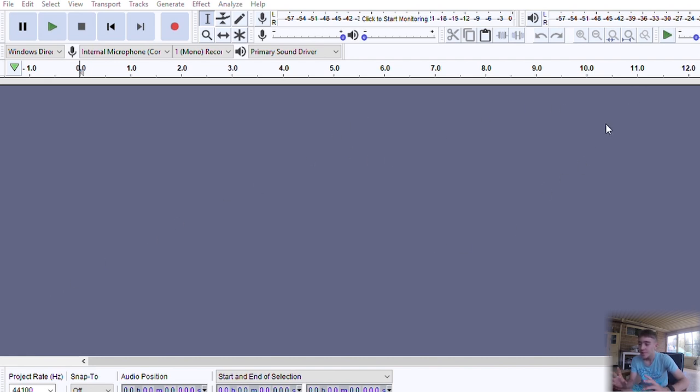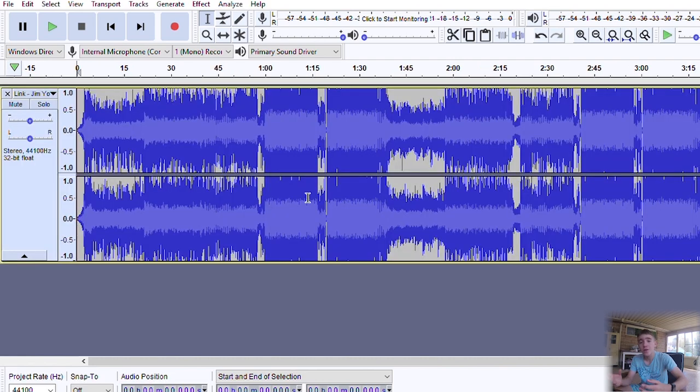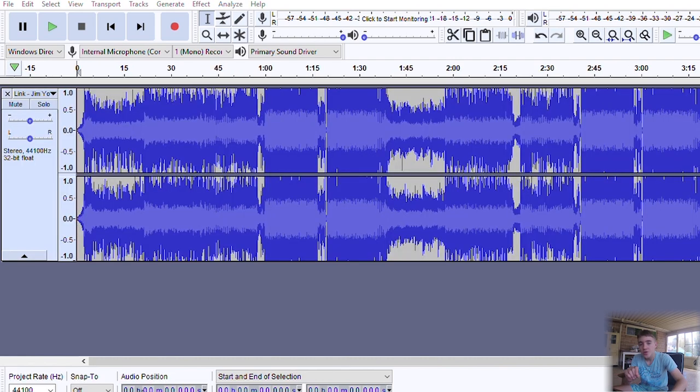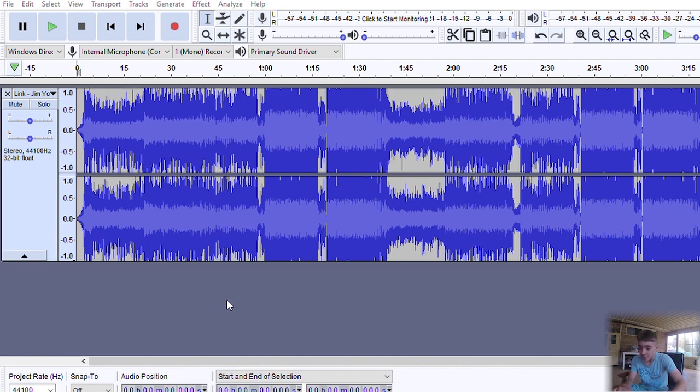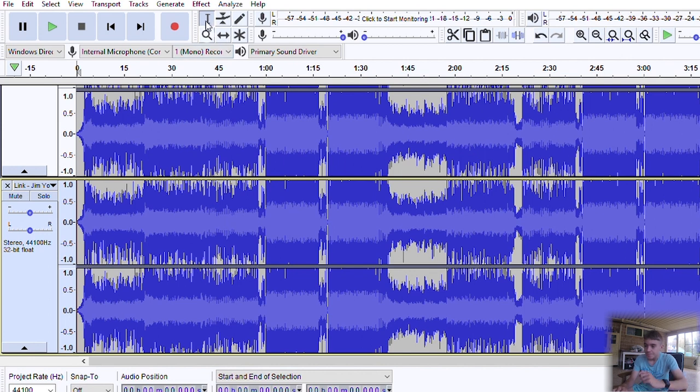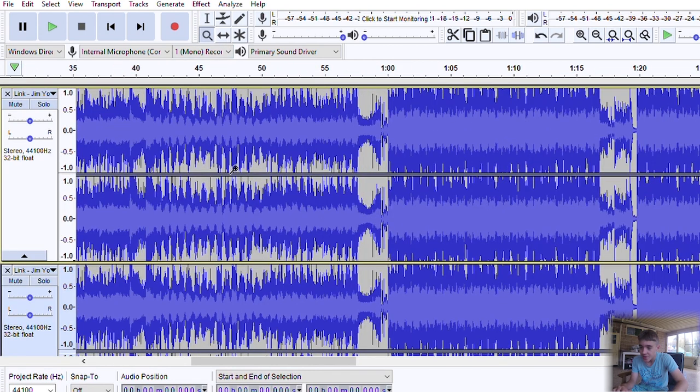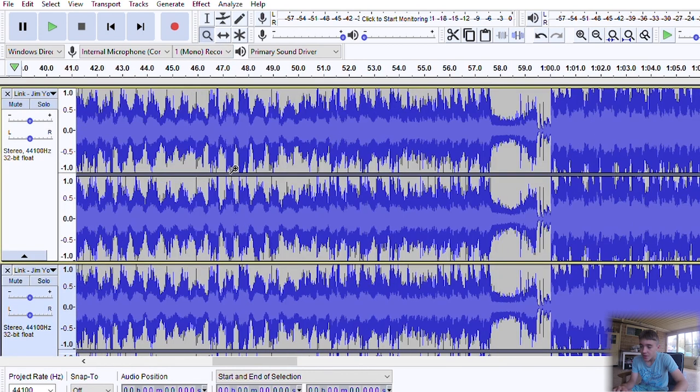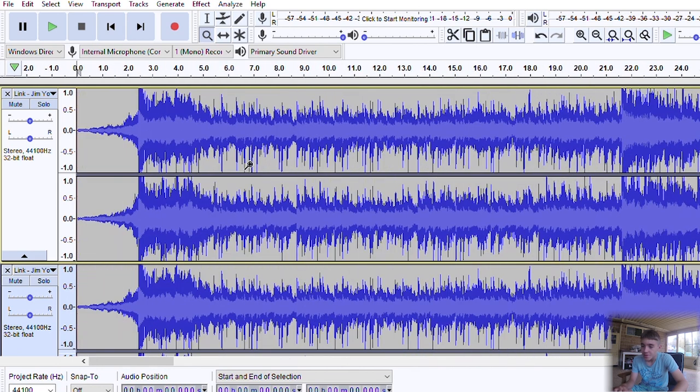So you want to open up Audacity, open your song, and then drag the same song in just below it, like so. There we go. And let's just zoom in a bit. There we go, that is perfect.